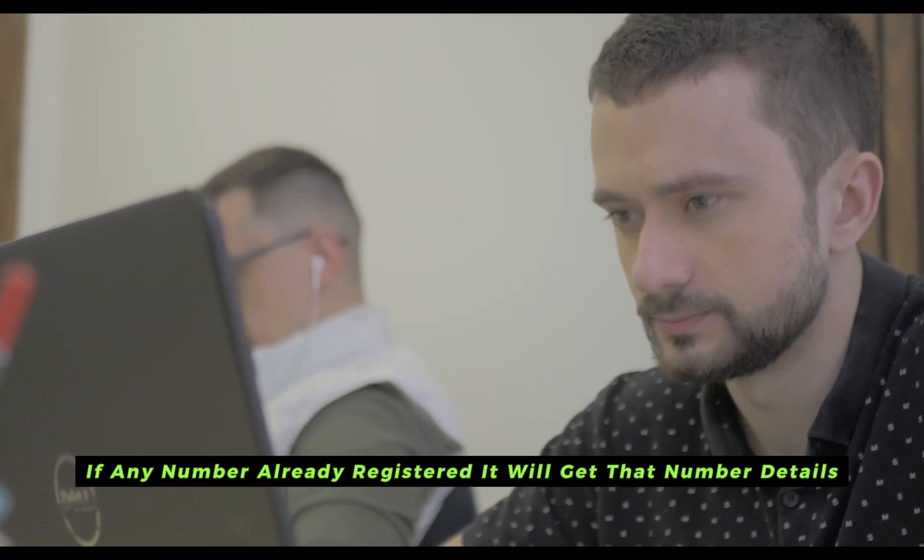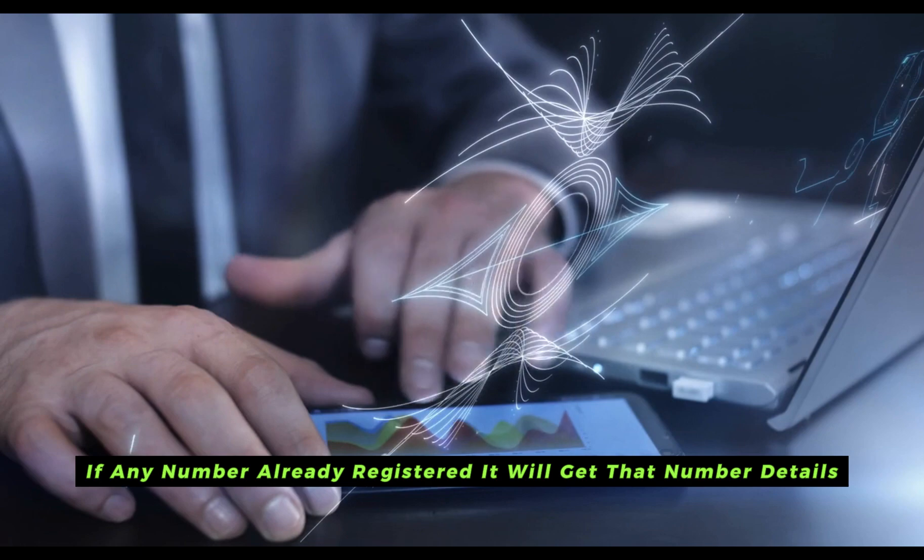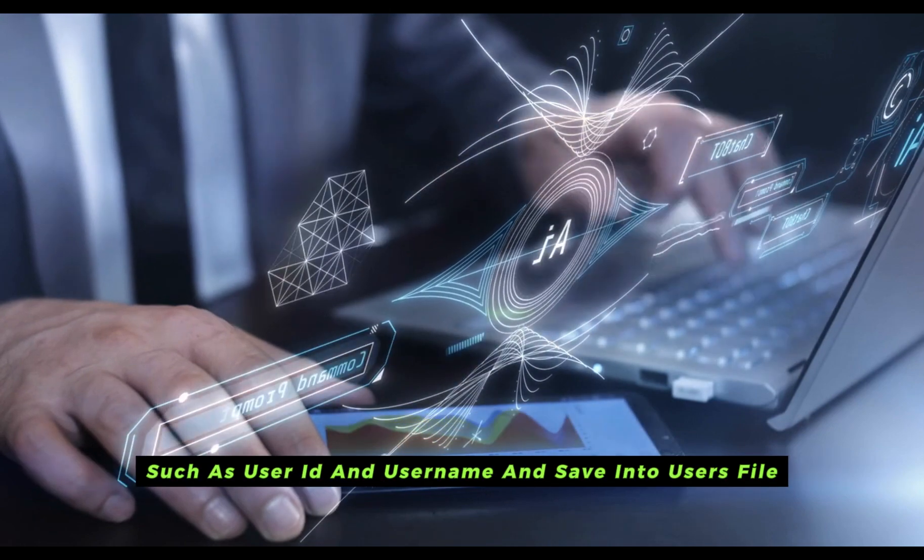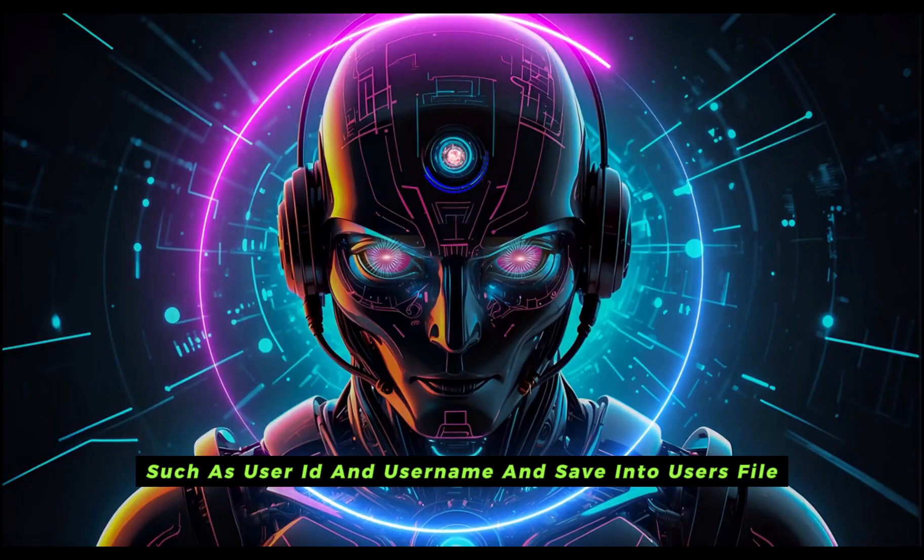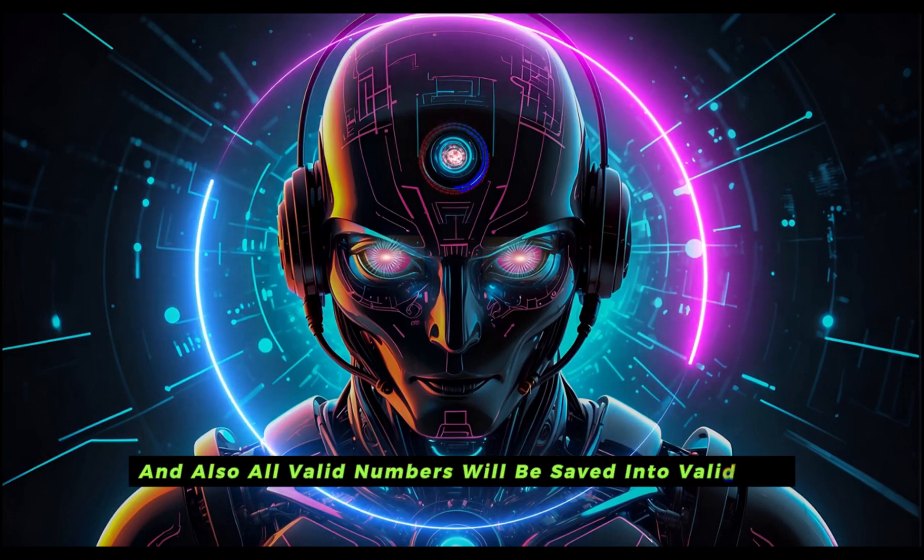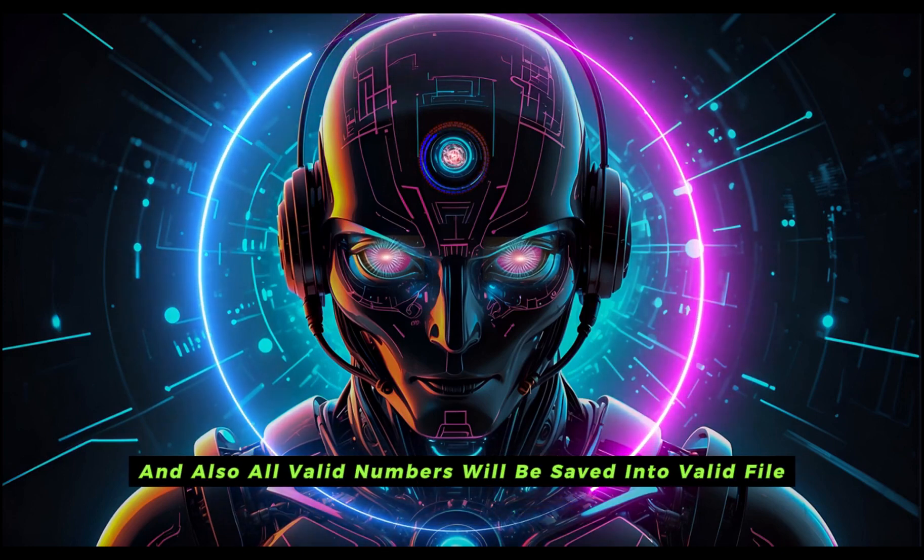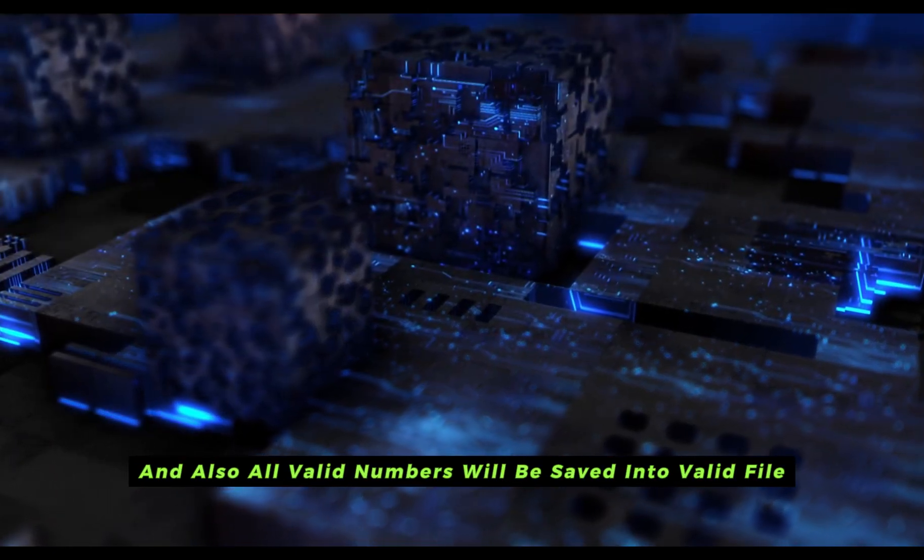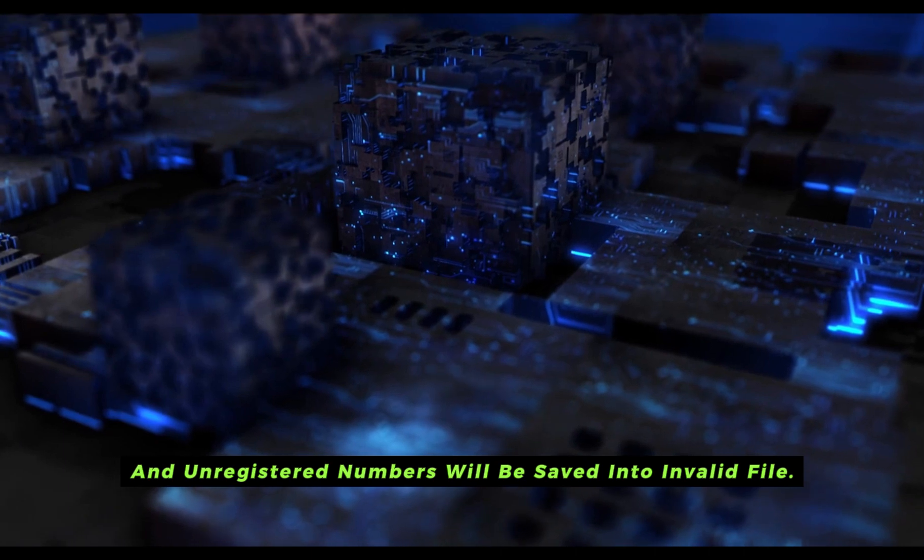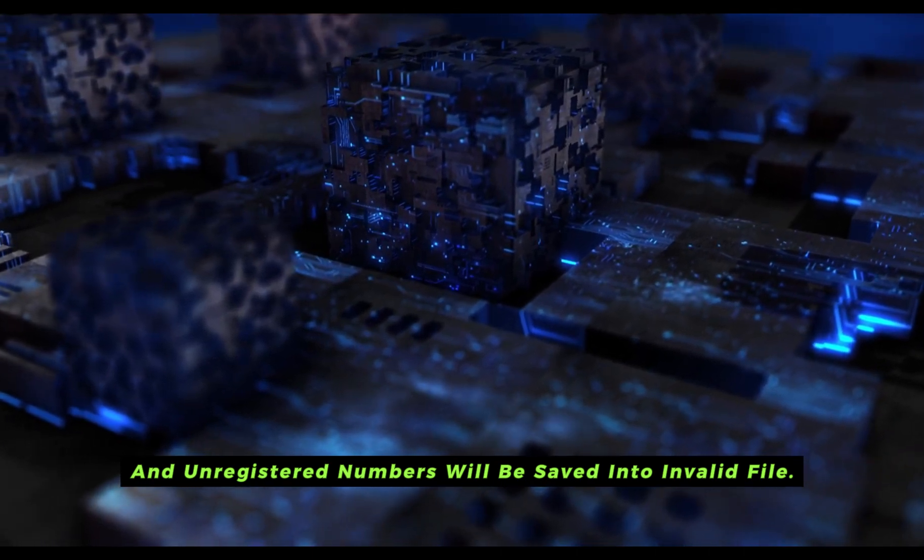If any number is already registered, it will get that number's details, such as user ID and username, and save into the users file. And also all valid numbers will be saved into the valid file, and unregistered numbers will be saved into the invalid file.